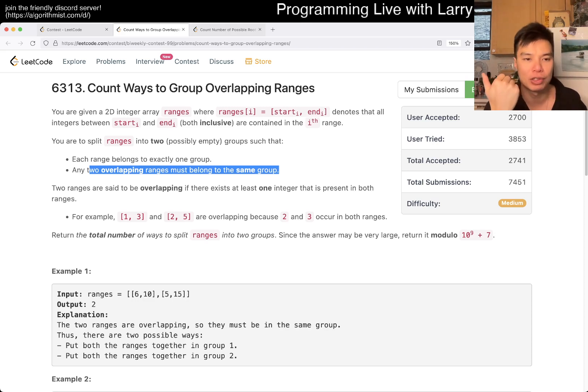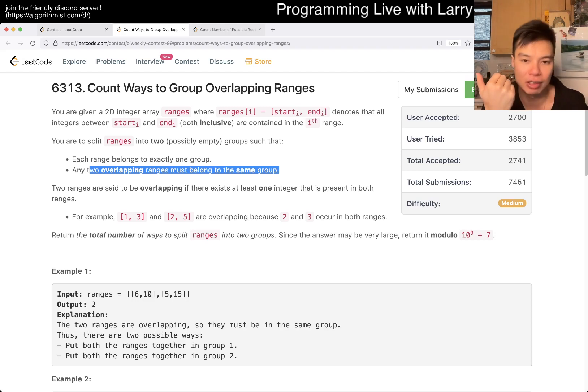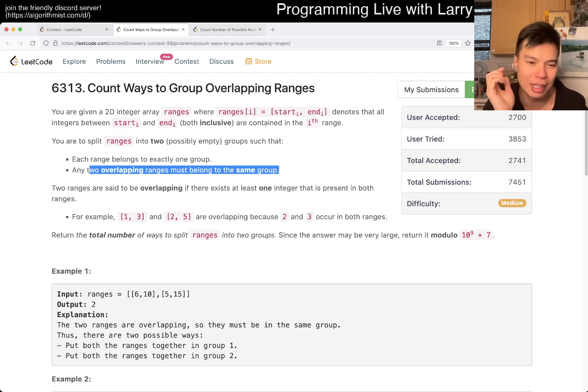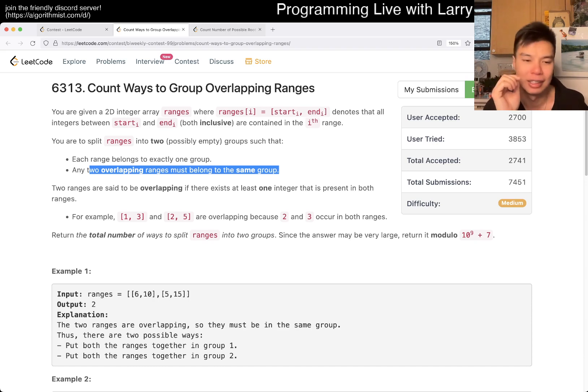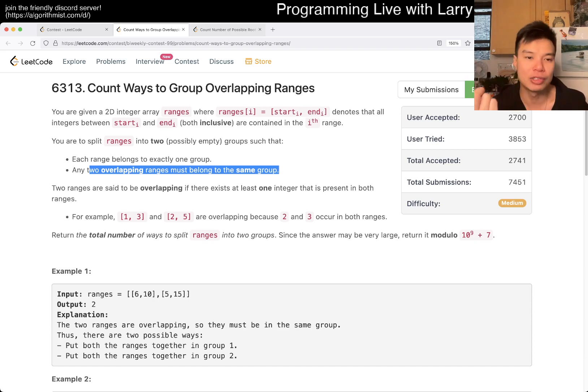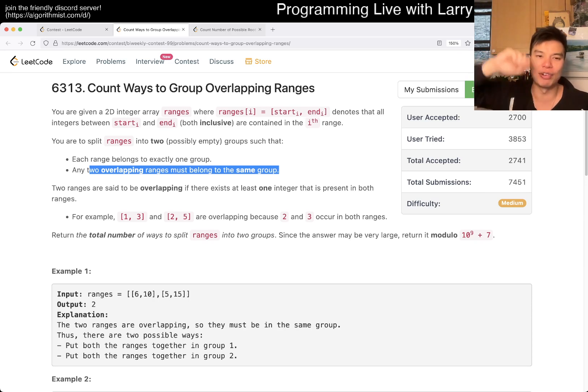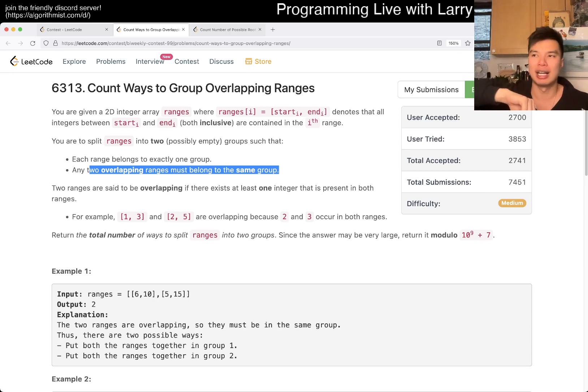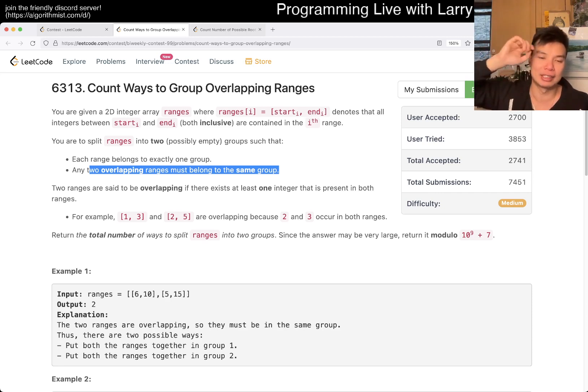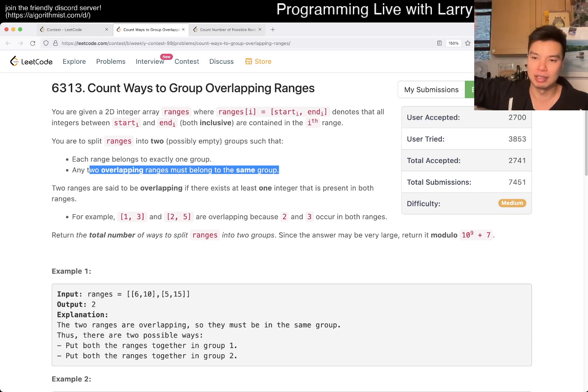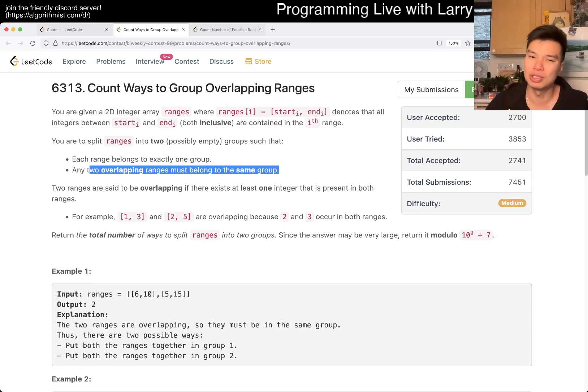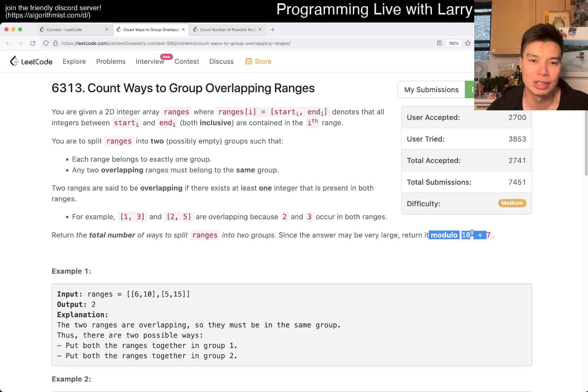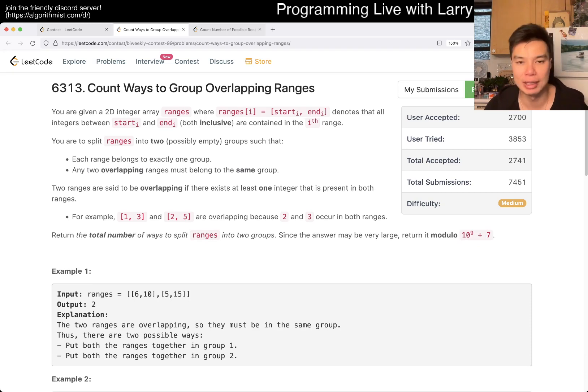Once you put all the overlapping ranges together, you could do it with union find, you could do it with whatever. There are a couple of things you can do. I'll show you mine in a minute. But once you do that, then for every range actually it's not that bad. It can be either in the first group or in the second group. And if you have x different groups, then you have two to the x degree of freedom. Each of them having two choices, so just two to the x under the mod of course.